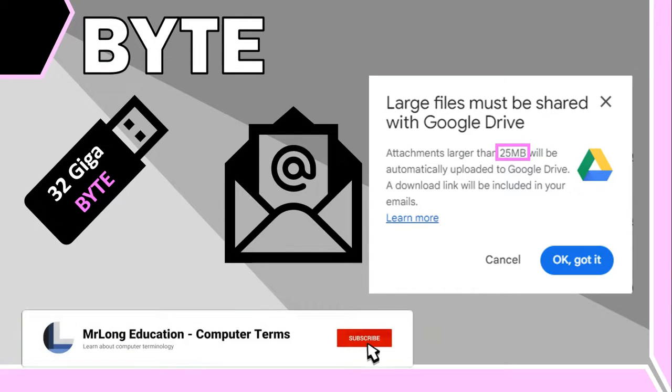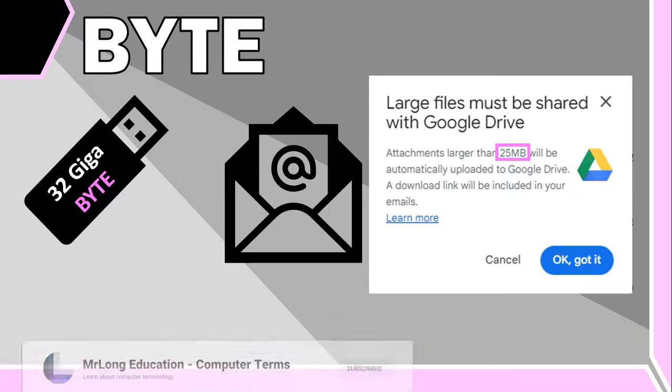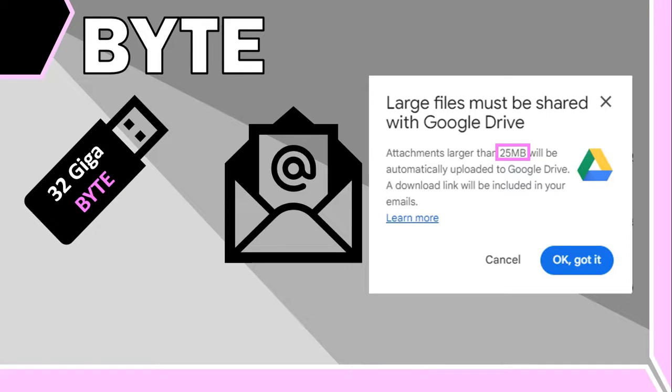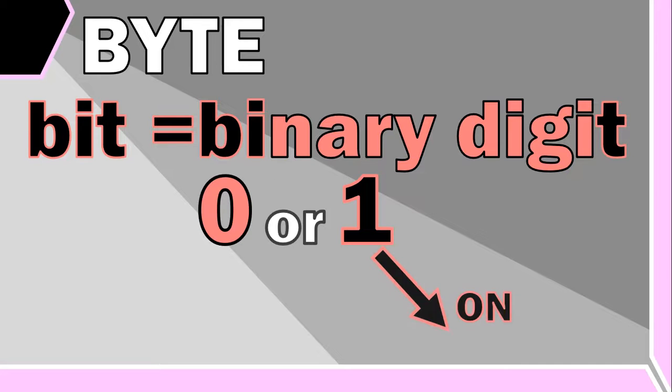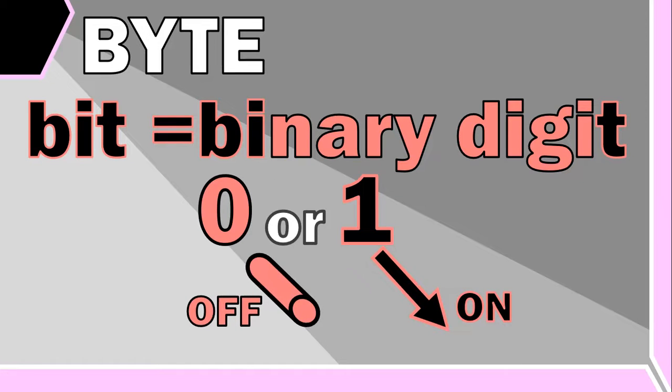But what is a byte? They are the building blocks of all digital information. The tiniest unit that computers use to store data is a bit, or a binary digit, which is a 0 or a 1. Each bit is like a tiny switch that can be either on or off, representing ones and zeros respectively, and this is how computers understand data.